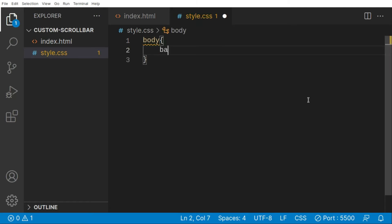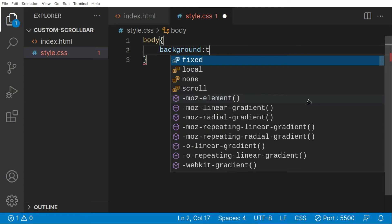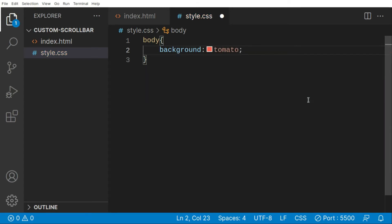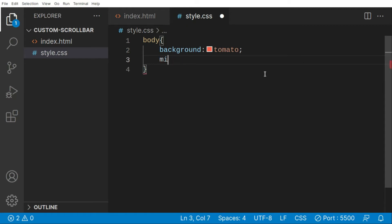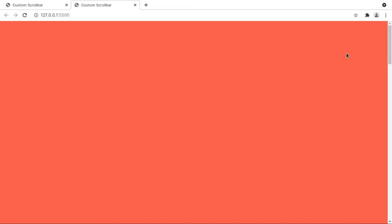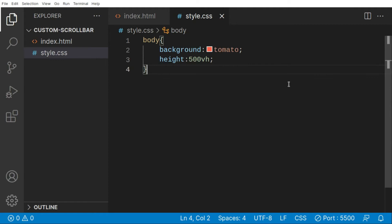I want to target the body and change the background color. The white one is fine but for this video I'm going to change it to tomato. After this, I want to set the height to 500vh — that's 500 viewport heights, meaning it will be five times our screen height. Obviously we're going to get the default scrollbar now, and we're going to perform some customization on that scrollbar.